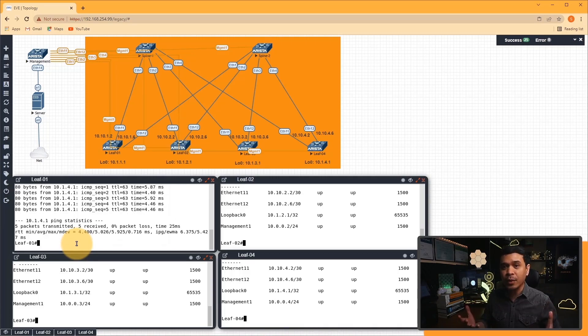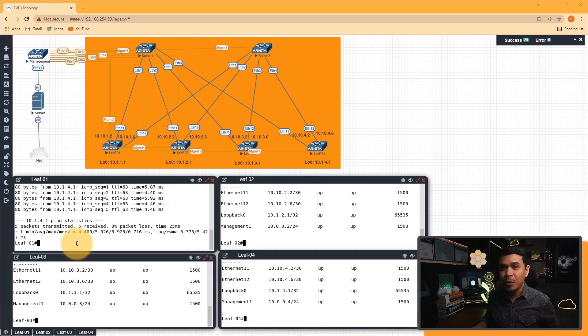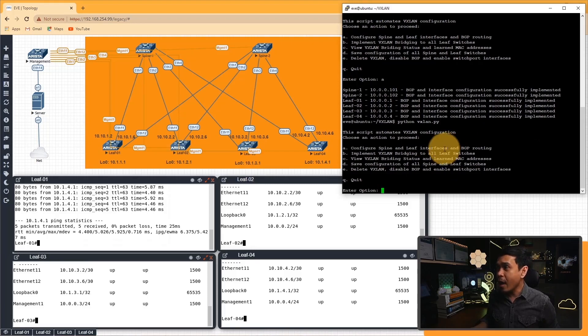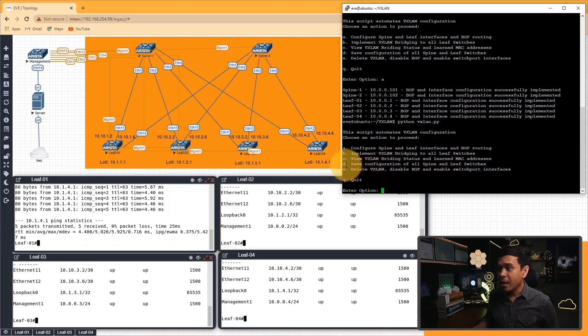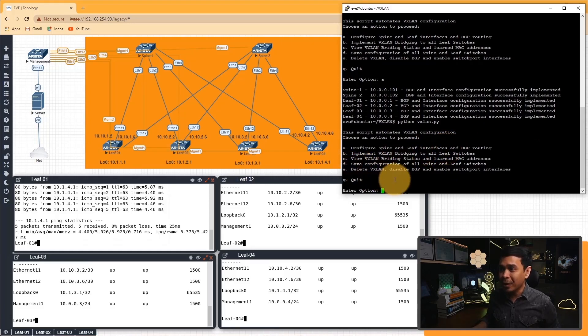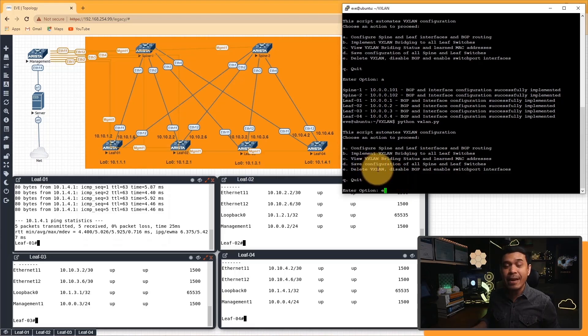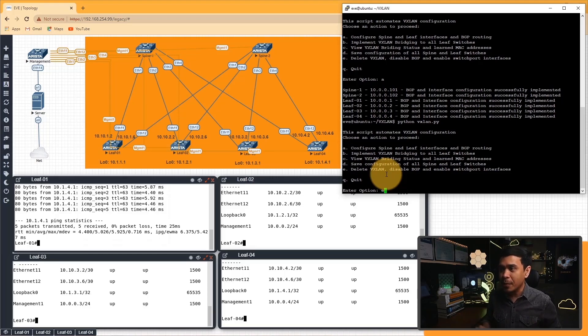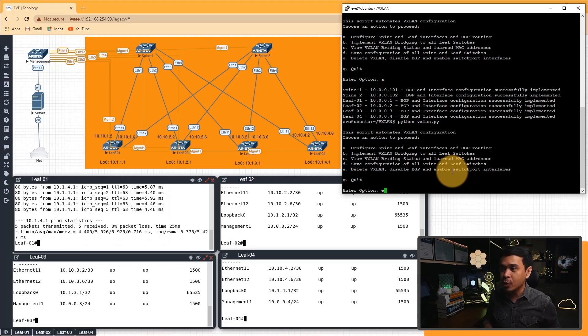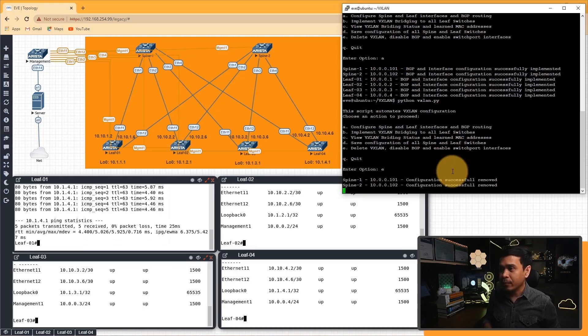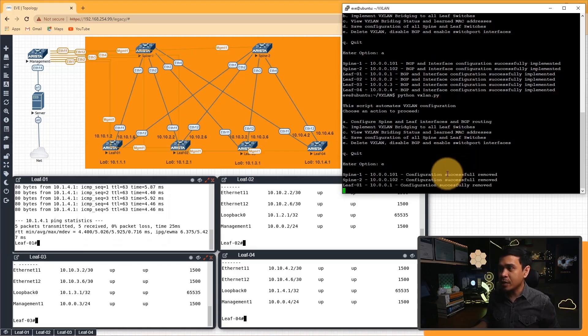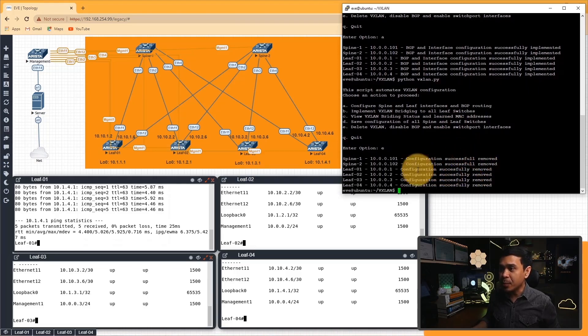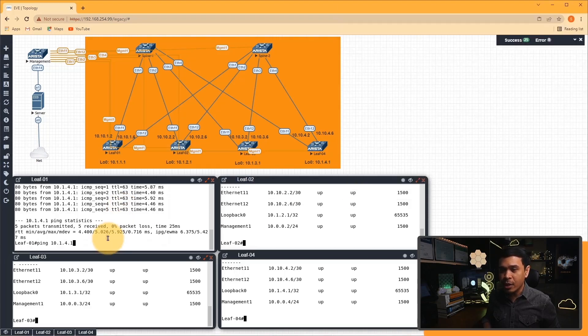Now let's look at other options. If I run Python vxlan.py, we have other options as well. What I'm going to do is just delete the configuration. Since we didn't enable VXLAN, it has nothing to delete, but it will delete BGP and interface configuration. I'll just choose E. As you can see here, it says successfully removed configuration from all switches.